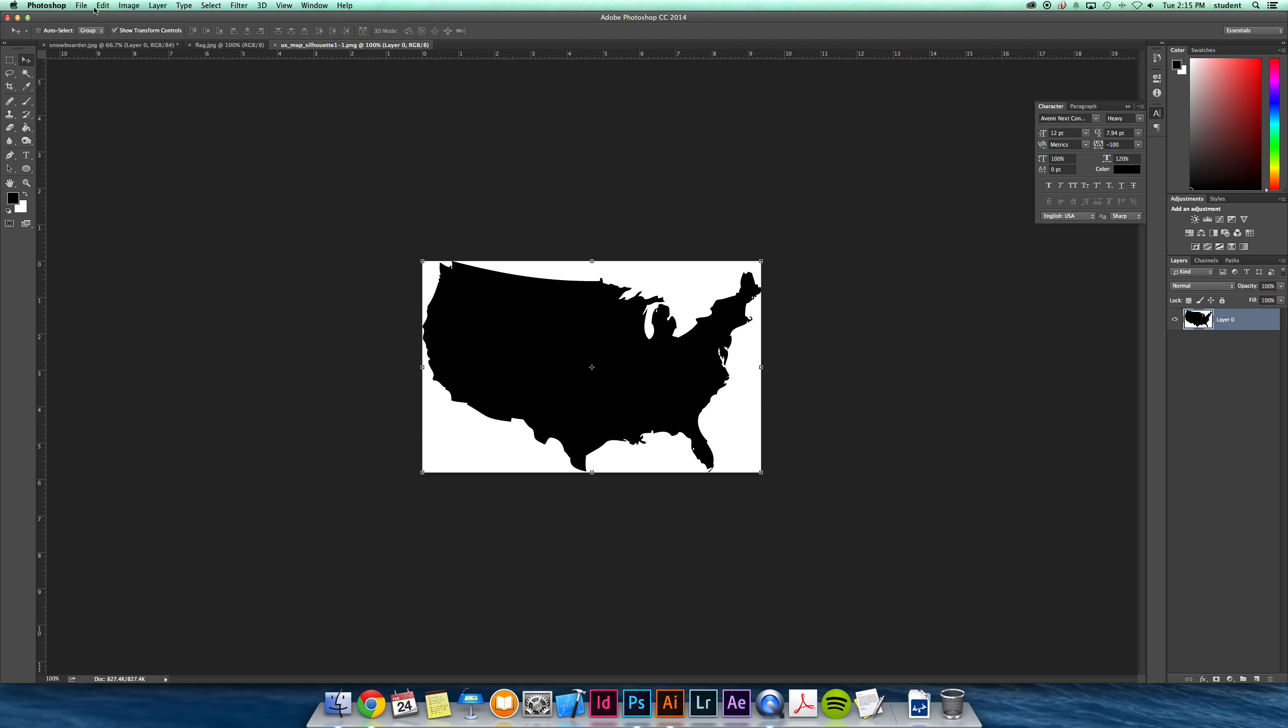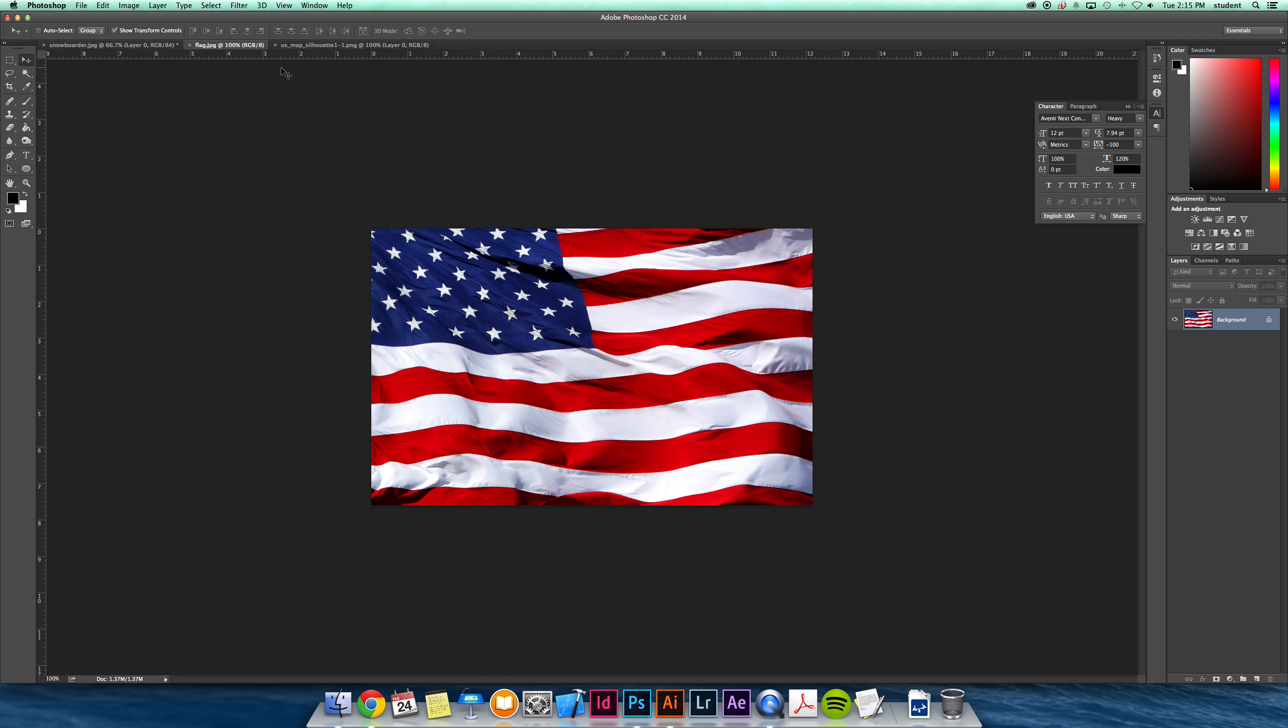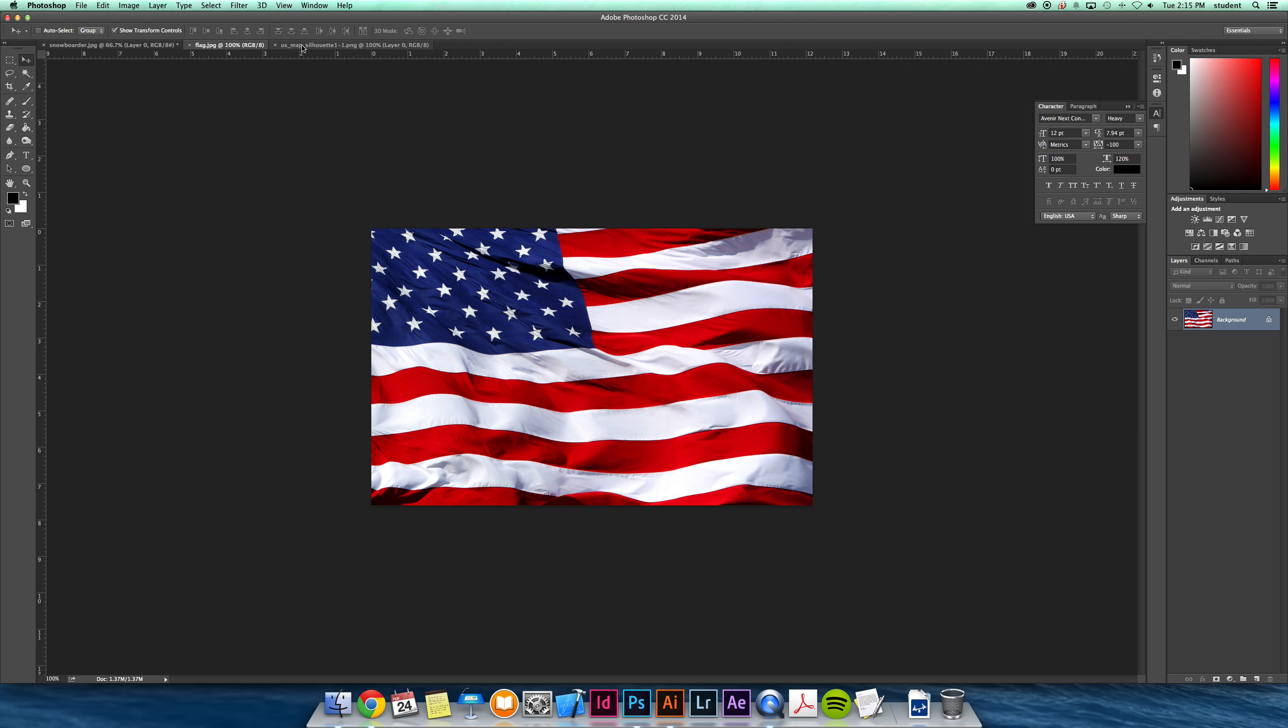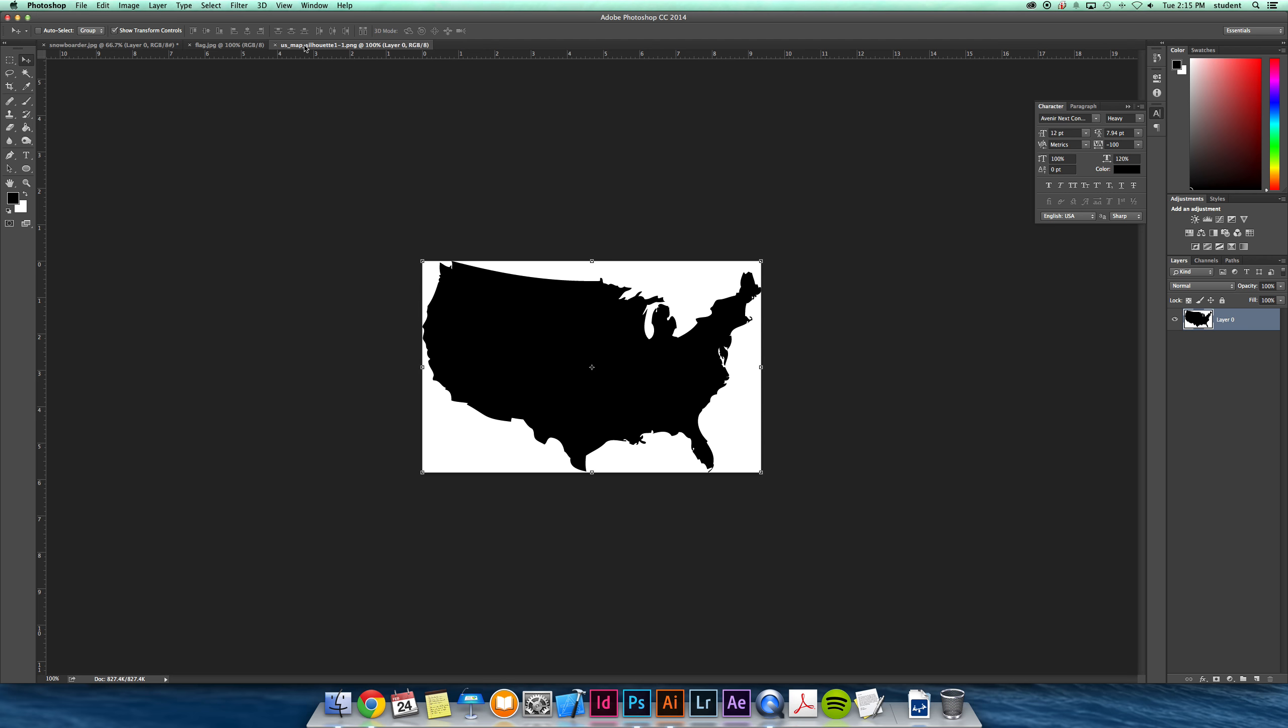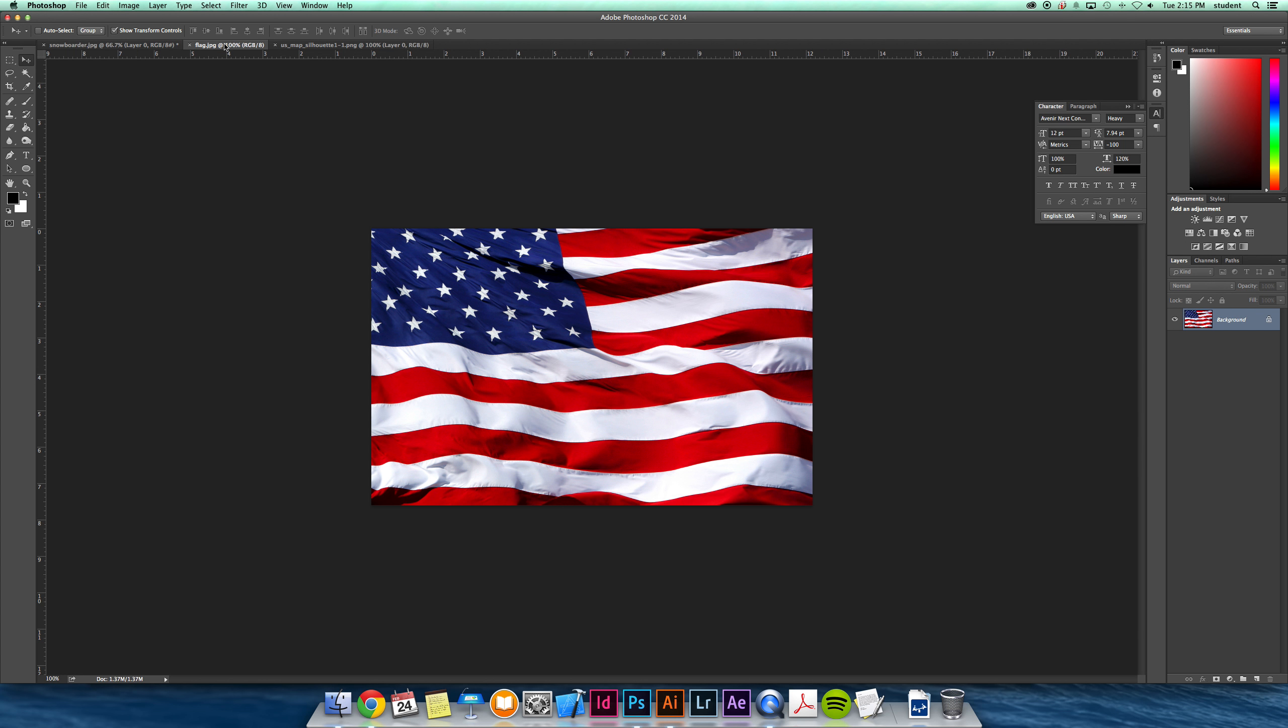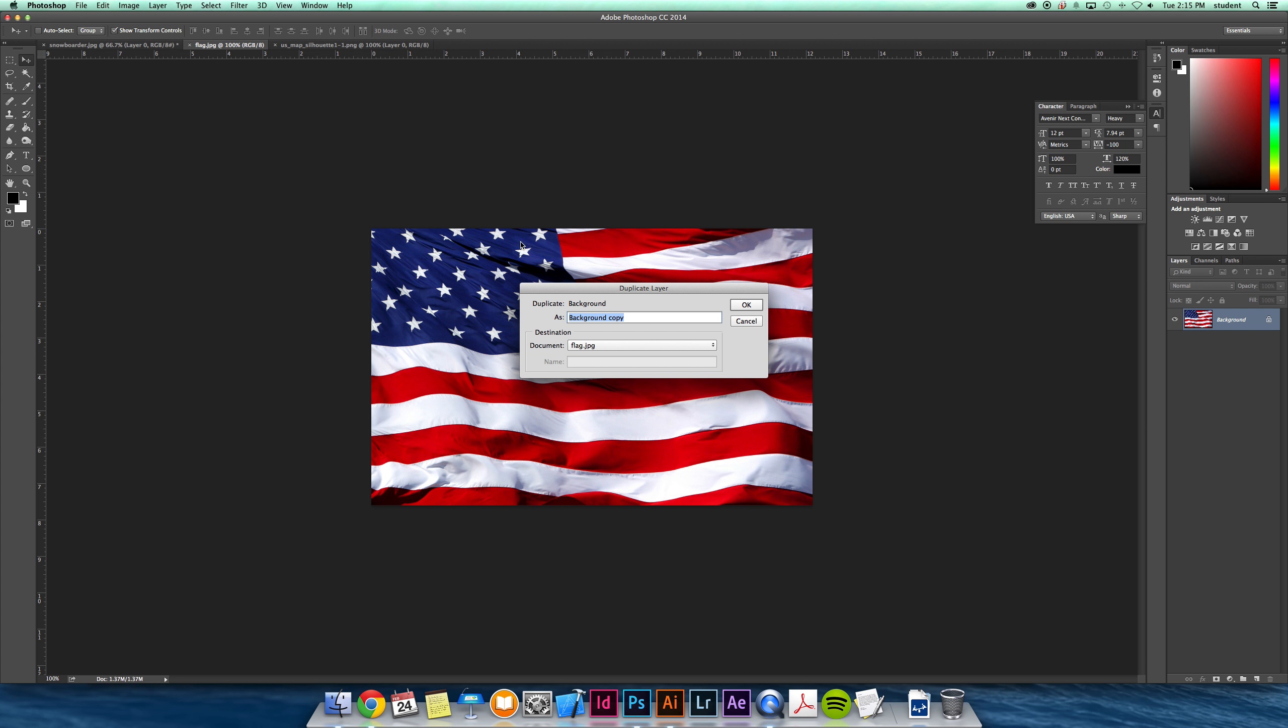One nice new feature in CC to copy images onto other files - the best way to do it is just to duplicate, and then you can choose what file you want to send it to.